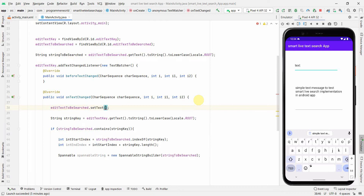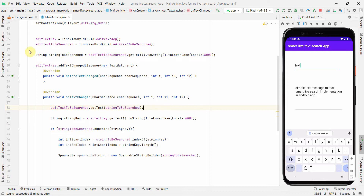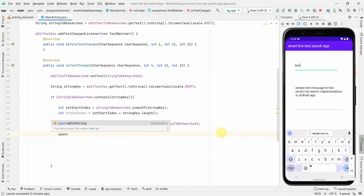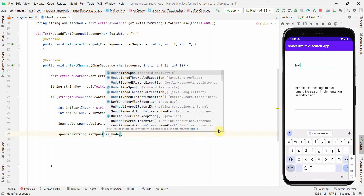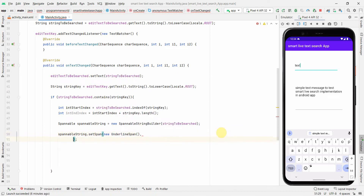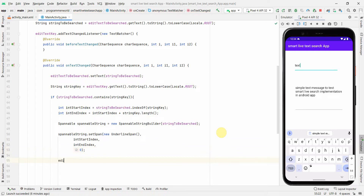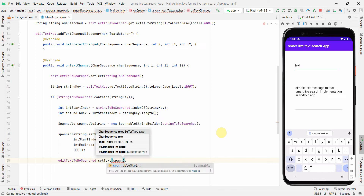After resetting the text, if the key is found, I'll call spannableString.setSpan(new UnderlineSpan(), start, end, 0) to apply underline formatting to the matched portion. Then I'll call editTextToBeSearched.setText(spannableString) to display it with the underline applied.